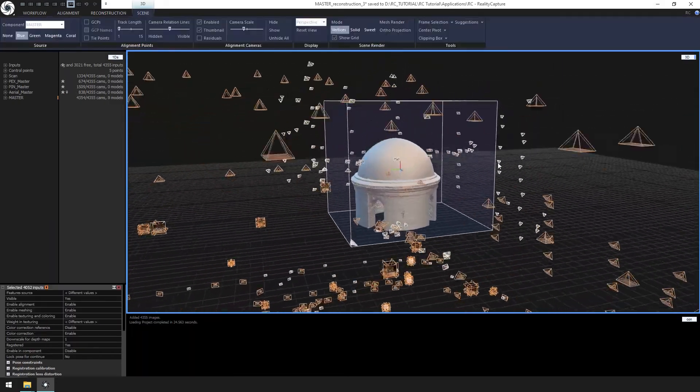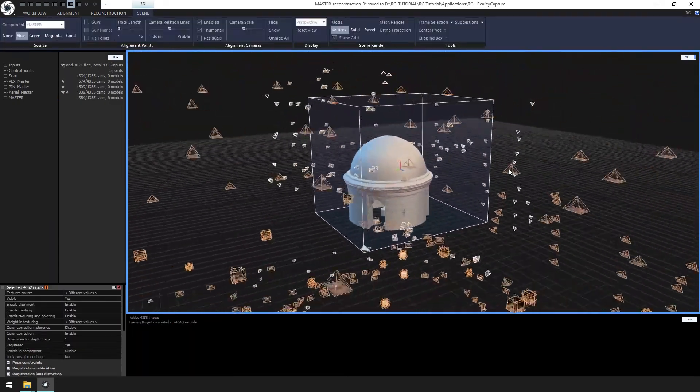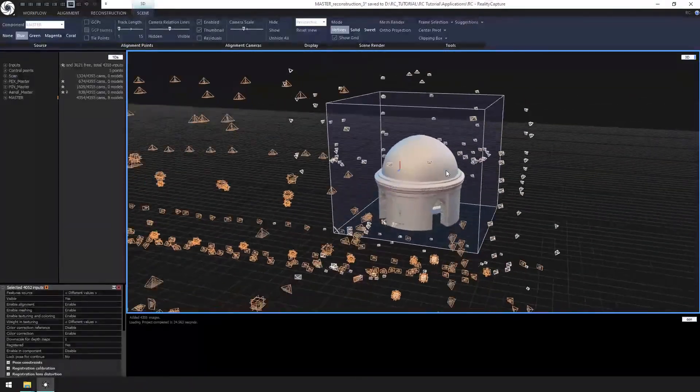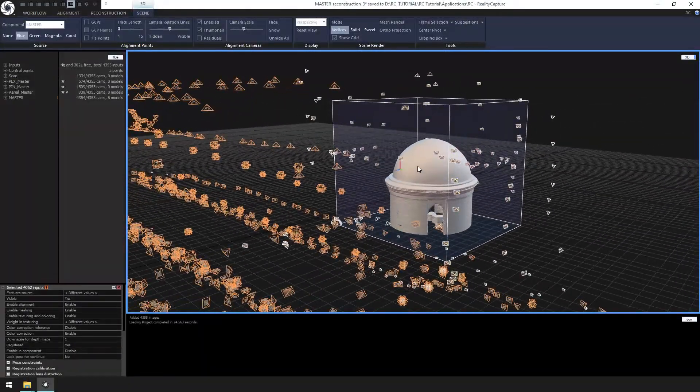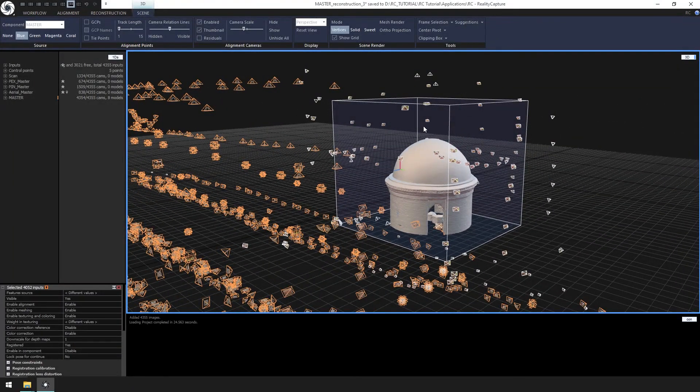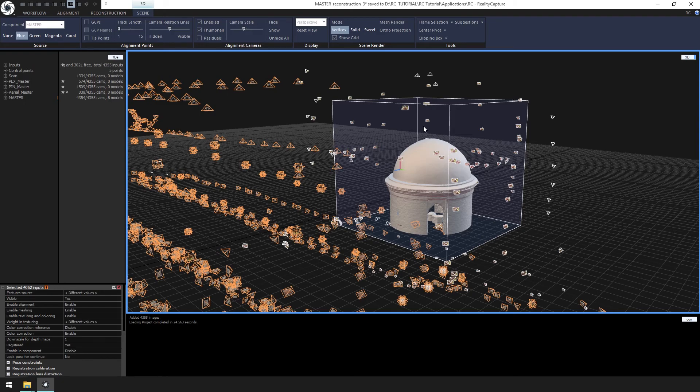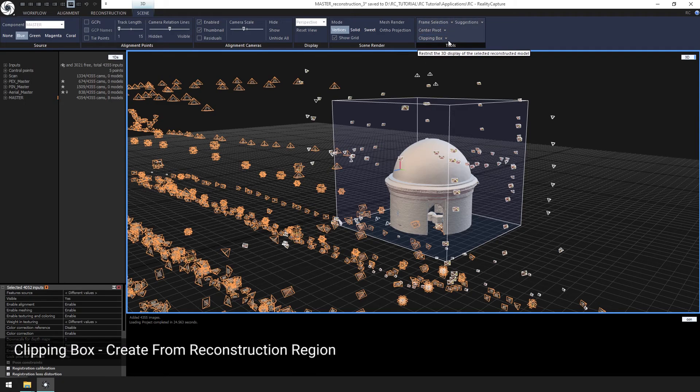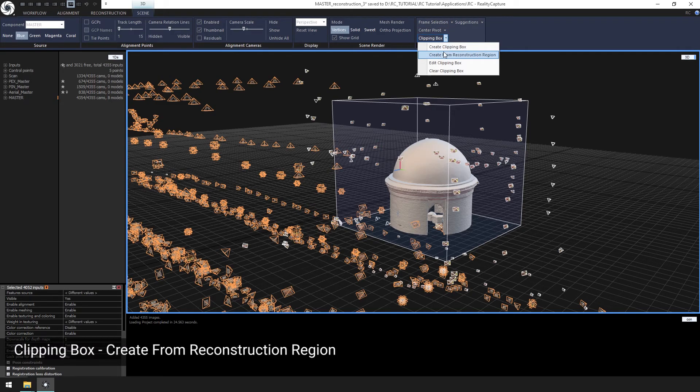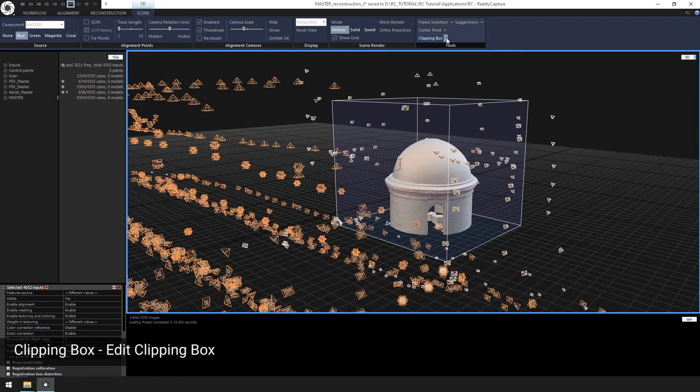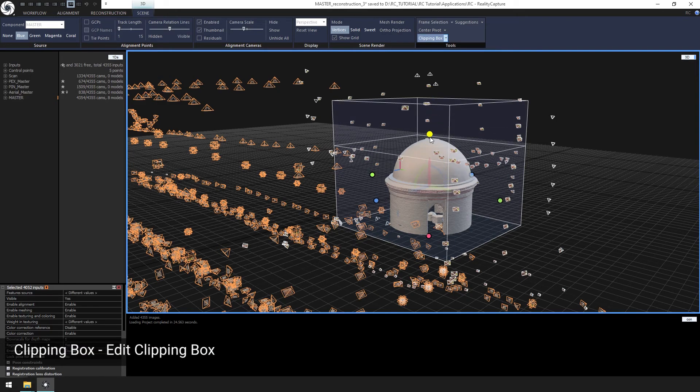Now that we have the model, let's inspect it. We are going to use the clipping box tool to inspect the model. Let's go to the clipping box in the scene ribbon and select create from reconstruction region and then select edit clipping box.